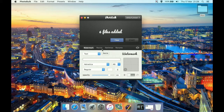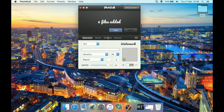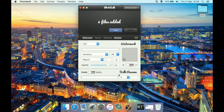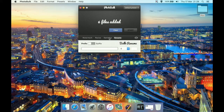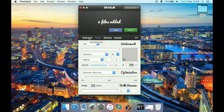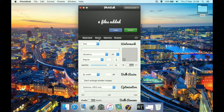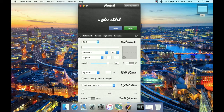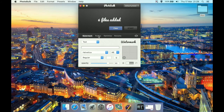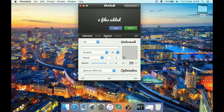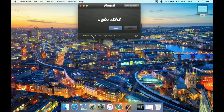Then we have the Resize tab, then Optimize and Rename. A quite useful thing here is that you can have all these panels open at once or just a couple — you don't have to switch between tabs. So if you want to watermark and rename at the same time, you can do that. You can have watermark and bulk renamer open simultaneously, or just the renamer, or optimize and rename, or all four open on the screen at once.